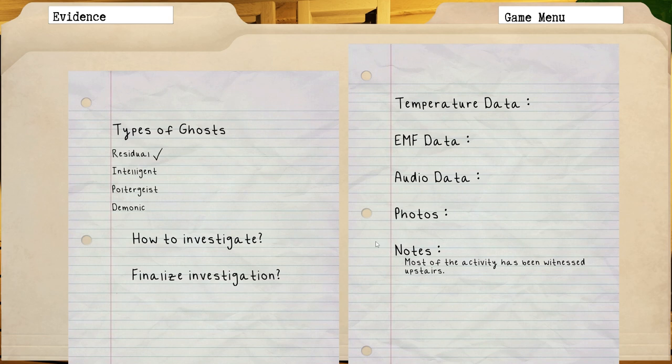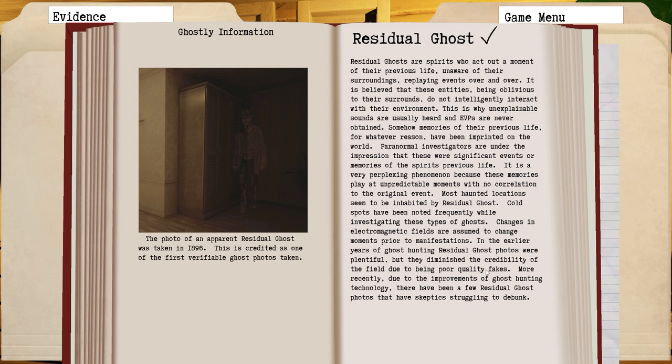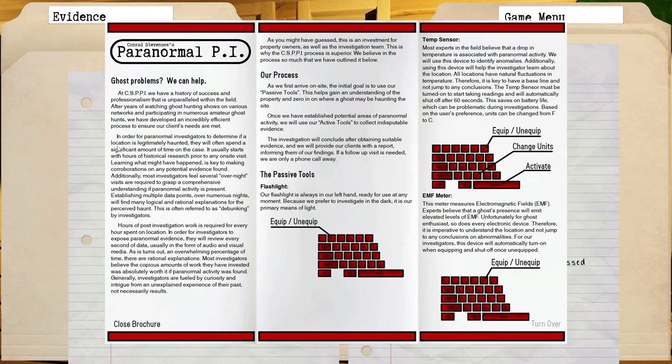That being out of the way, let's look into our journal real quick. Types of ghosts - residual, intelligent, poltergeist, demonic. This all looks fairly the same. Residual spirits who act out paranormal events were significant in their life. Cold spots have been noted frequently while investigating these types of ghosts. Most of the activity has been witnessed upstairs.